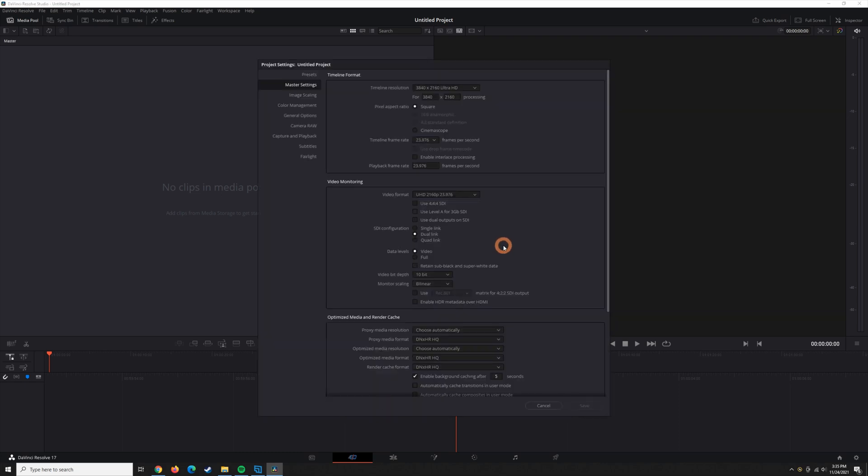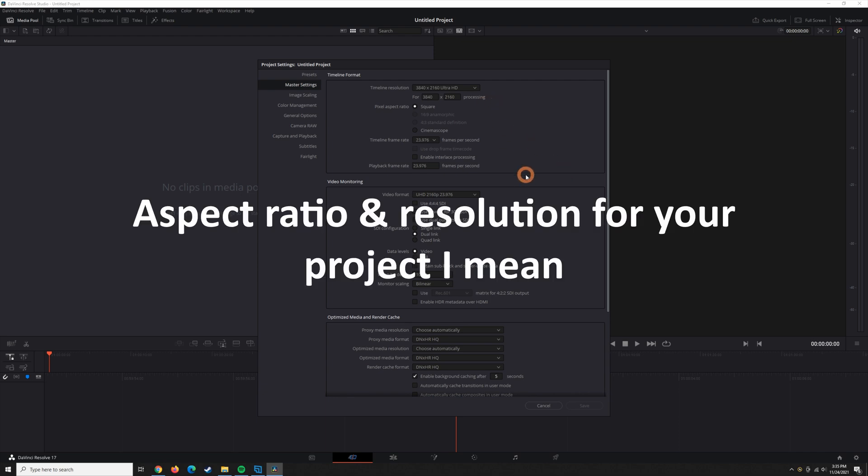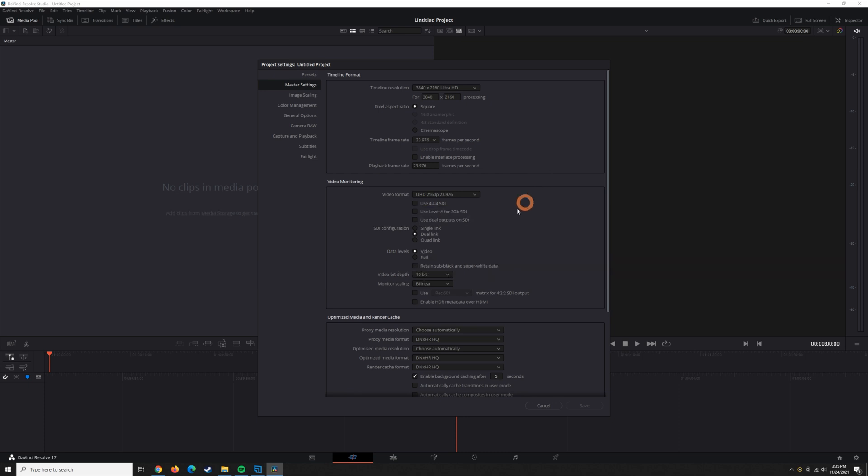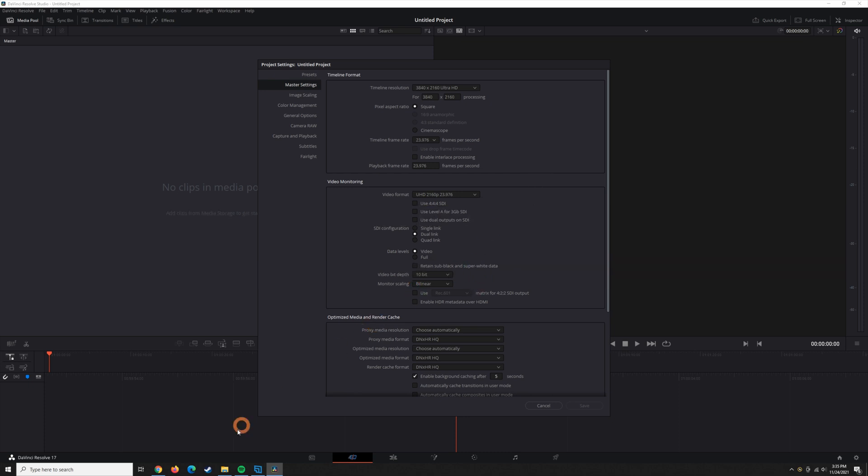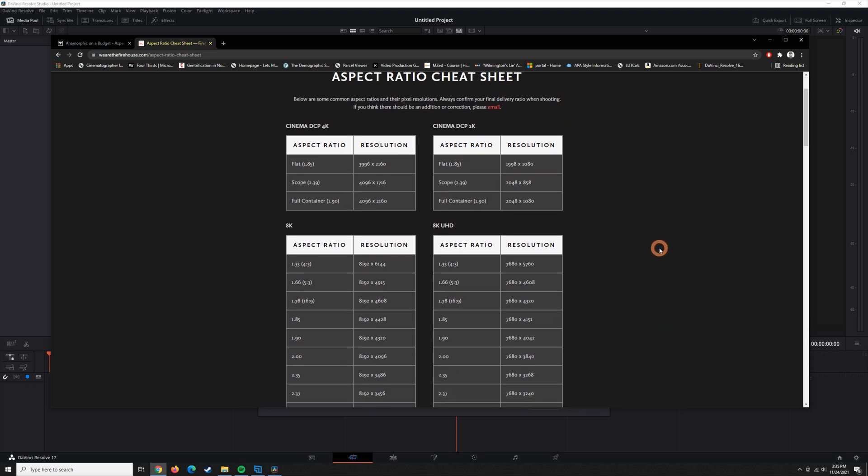Now we need to set our timeline resolution. The first thing you need to do is decide what aspect ratio you're going to shoot in and what resolution. And I just found this really great resource on the internet, this website called wearethefirehouse.com, and it's the aspect ratio cheat sheet. So for all the resolutions, you've got different aspect ratios and their corresponding resolutions.